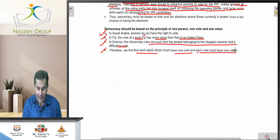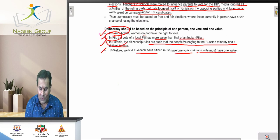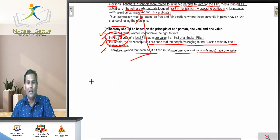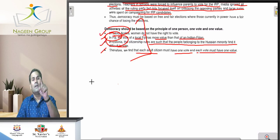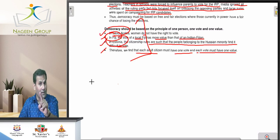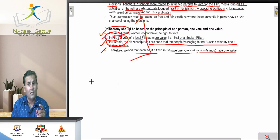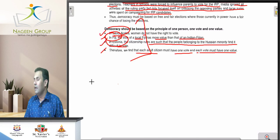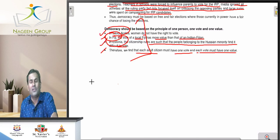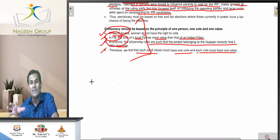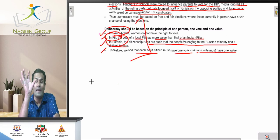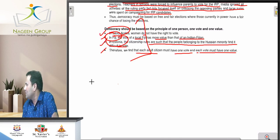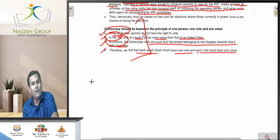Whether we talk about Saudi Arabia, Fiji, or Estonia — they all need improvement in their democratic systems. Democracy always says one person, one vote, and one value — equal value. This is very important. Every democracy should follow this concept because democracy is based on one person, one vote, one value, and each vote must have equal value. Thank you very much for understanding this important feature known as one person, one vote, and one value.